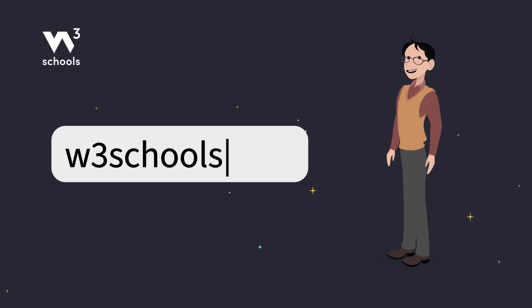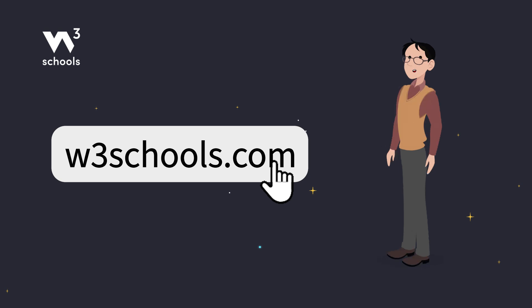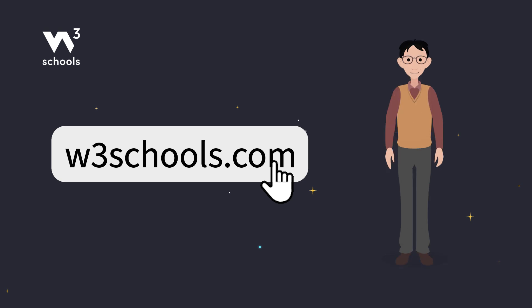For more coding tips and tricks, keep it locked right here on w3schools.com. Don't forget to try out what you've learned in our interactive editor. Happy coding!